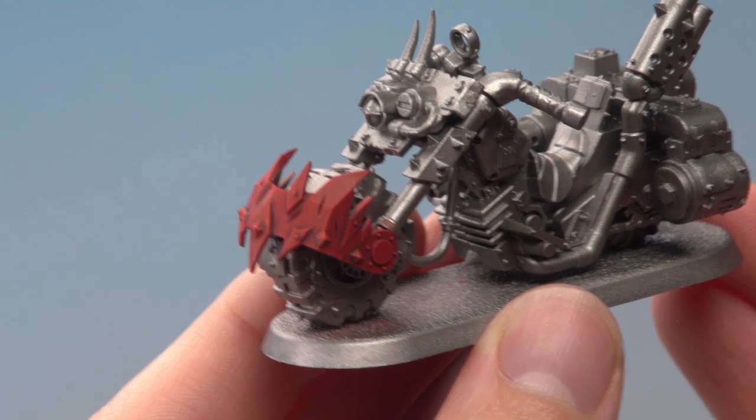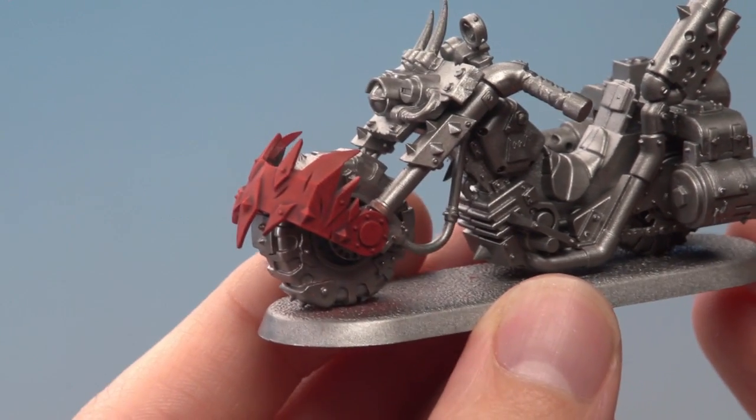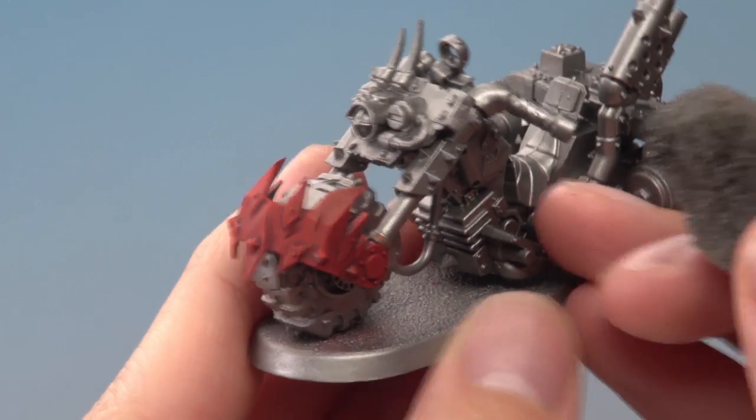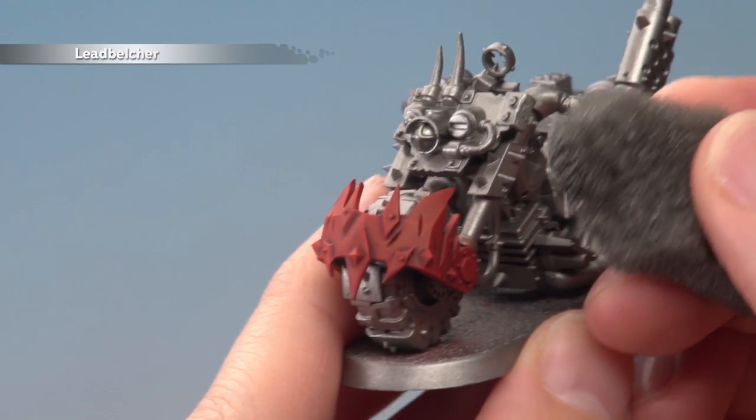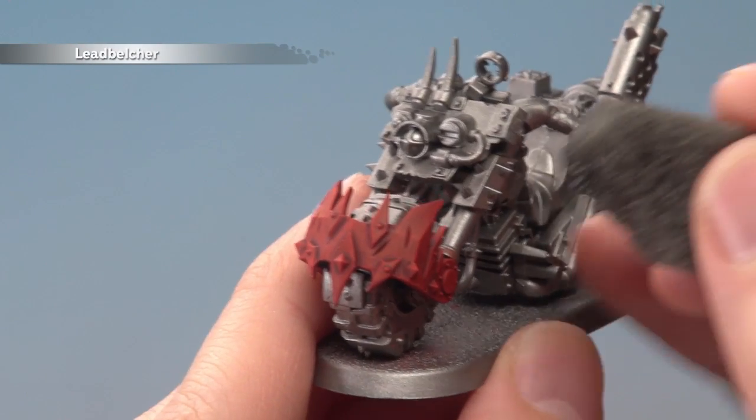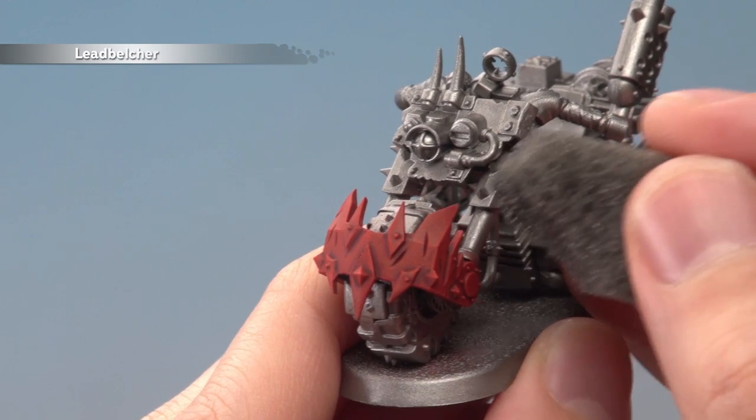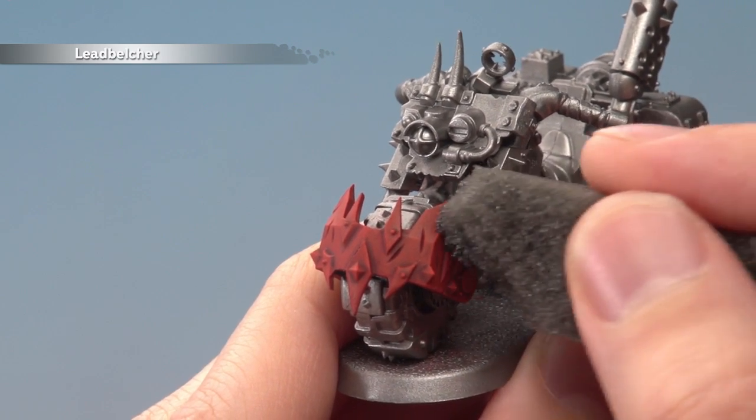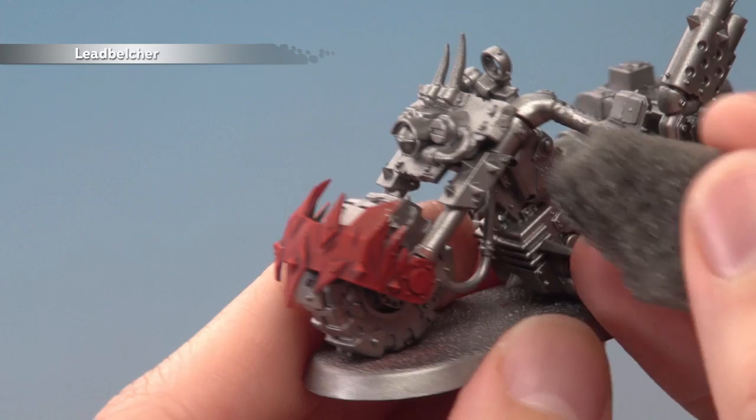With that drybrushing applied, we've now got a nicely highlighted piece of red armour. But of course, being an Ork vehicle, it's a good idea to chip this up. I've got some Leadbelcher now, a very small amount on this piece of sponge, and I'm going to lightly start dabbing this on all the edges and corners of the armour. You see, doing so gives a really nice random chipped effect.